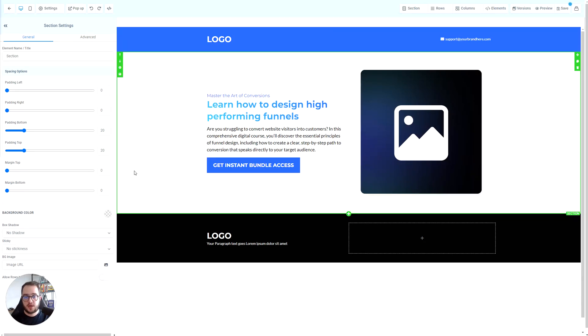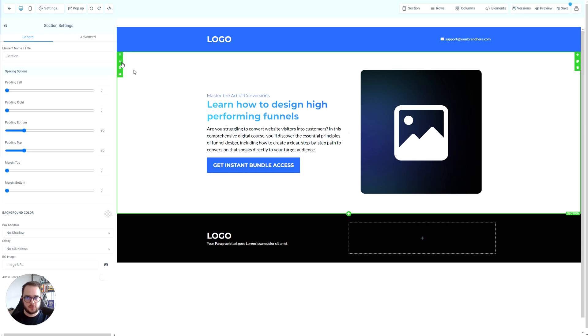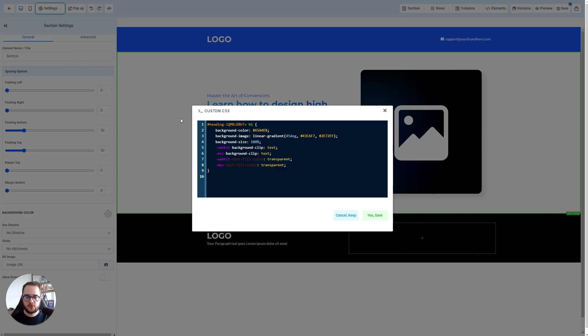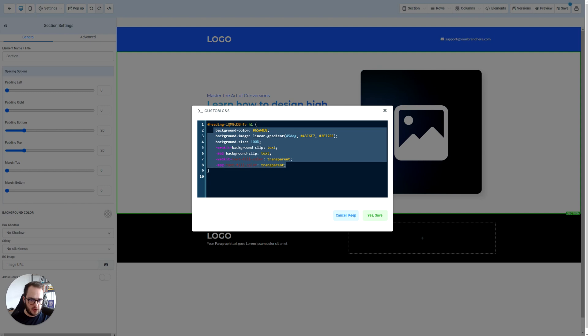How to have a gradient color effect in your text using GoHighLevel. This is actually fairly simple. All you need to do is use the CSS code that we have right here. If you have my CSS Master Bundle, it's just copy and paste. If you don't, just follow the code very simply, pause the video and copy it.